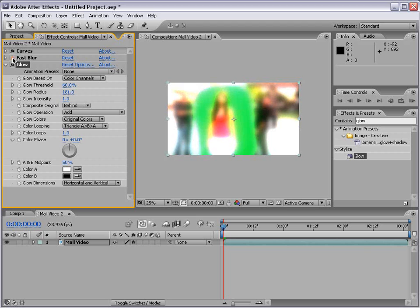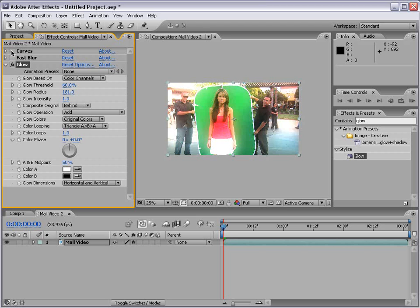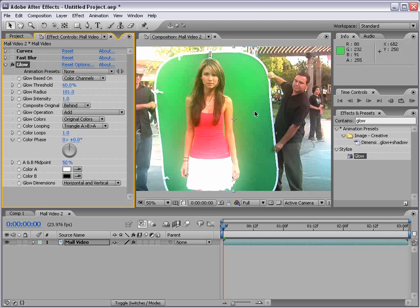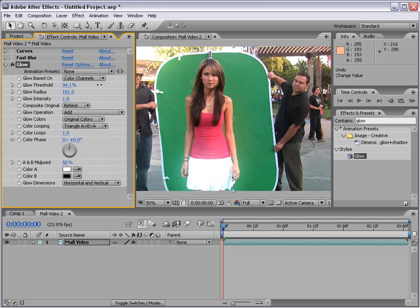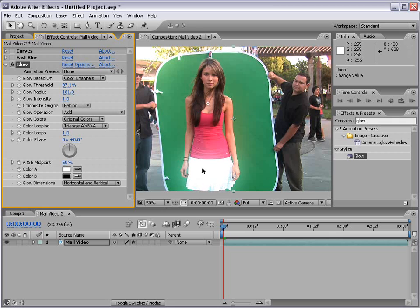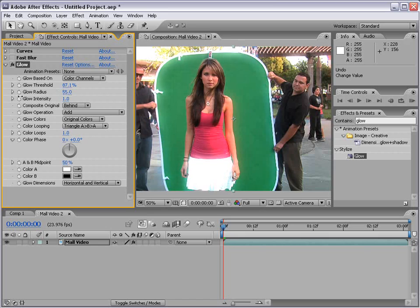We can also shut effects off momentarily while we're working. And of course there's unlimited options for any one effect that we can change. For example, if we increase the glow threshold, it will only apply itself to the brightest pixels. So as you can see her dress and the sky is the only thing that's really emitting the glow where everything else is sort of staying unaffected.